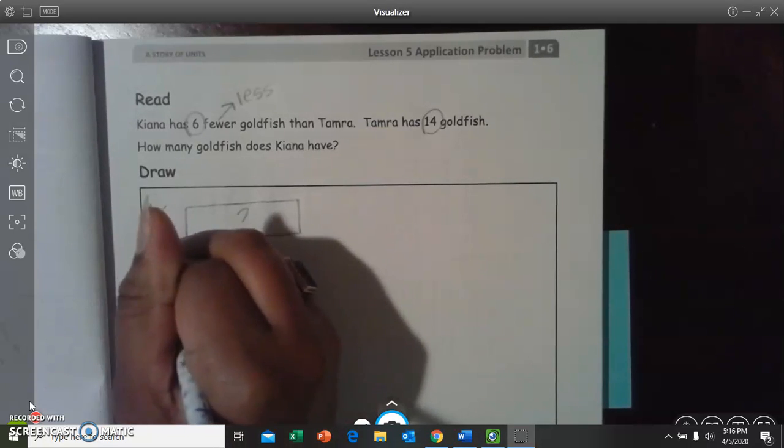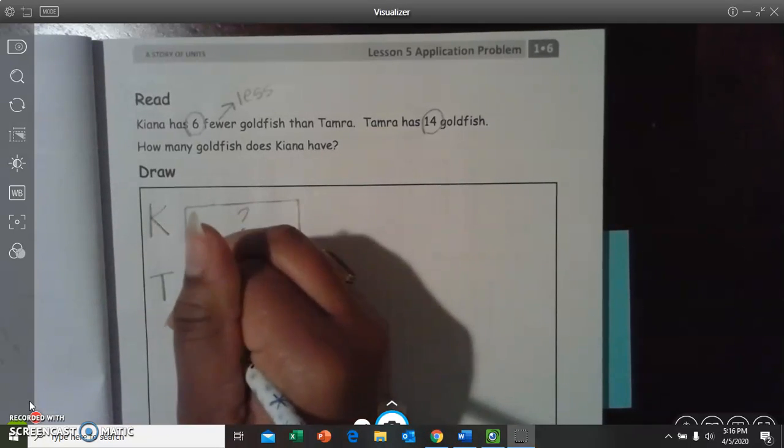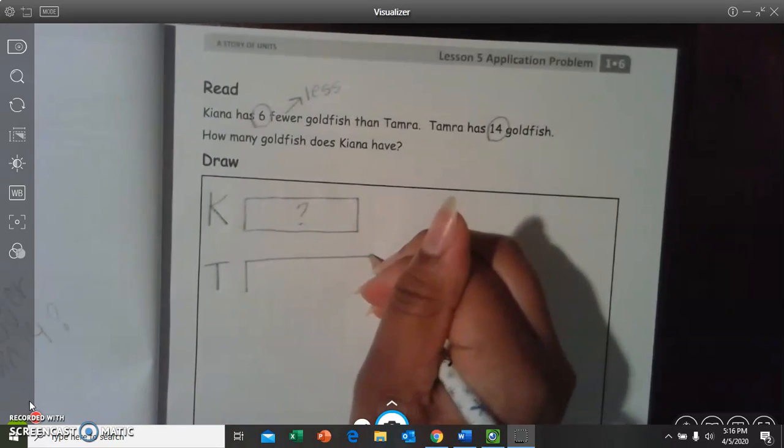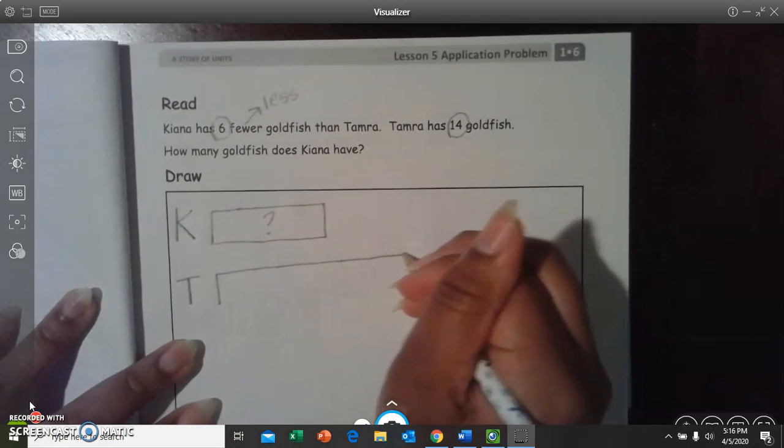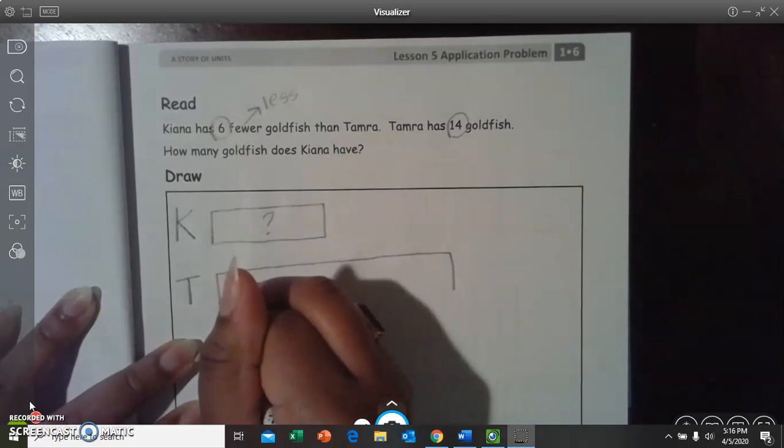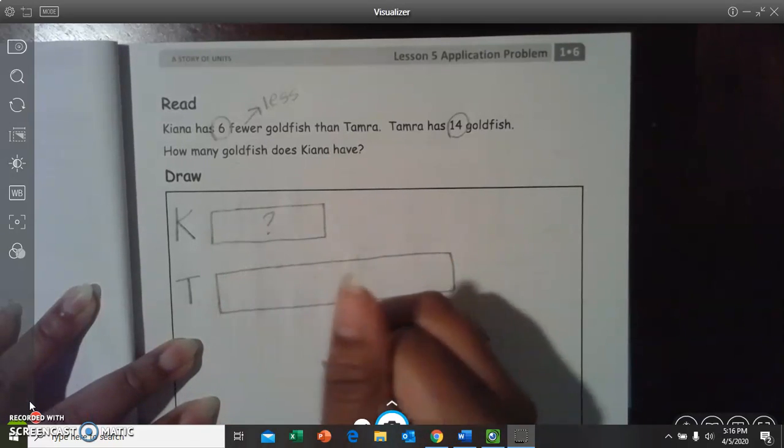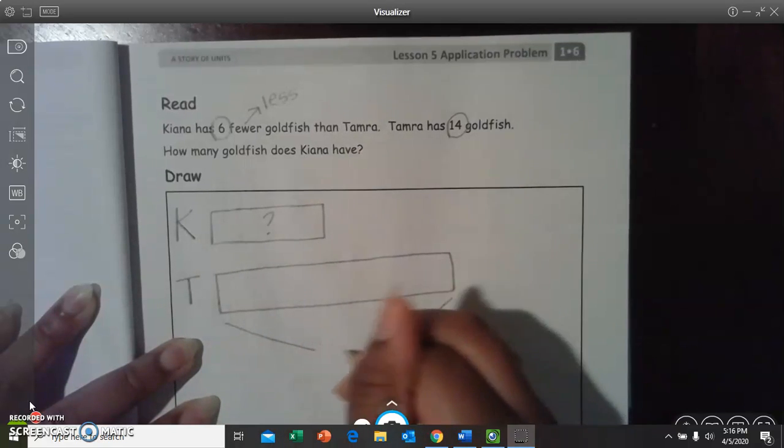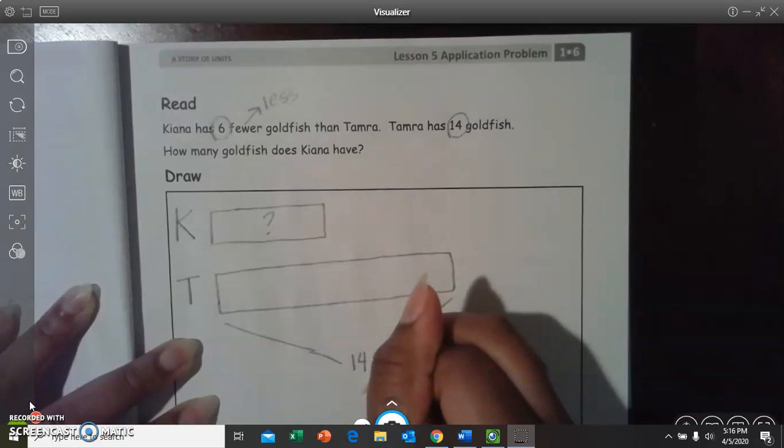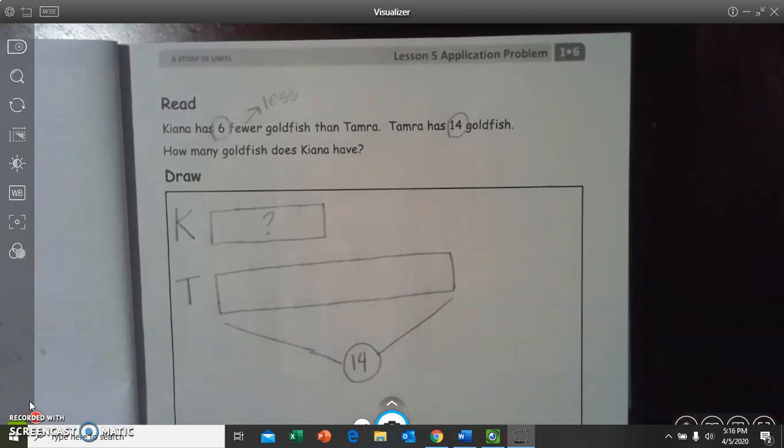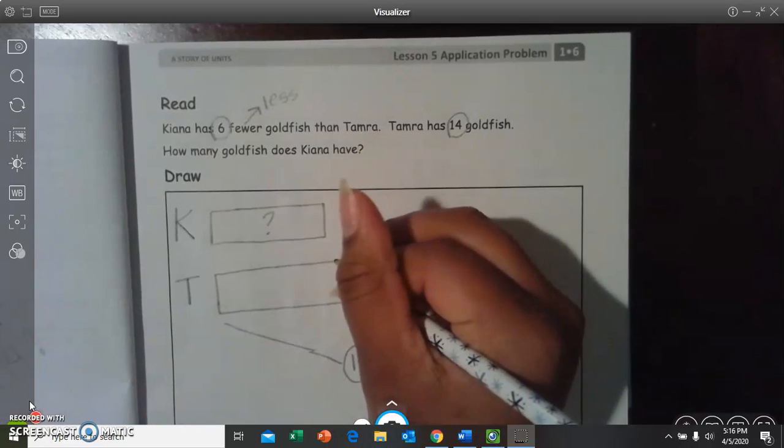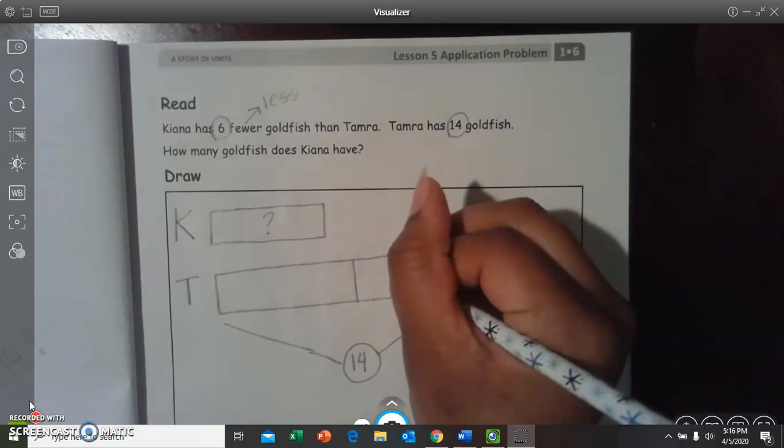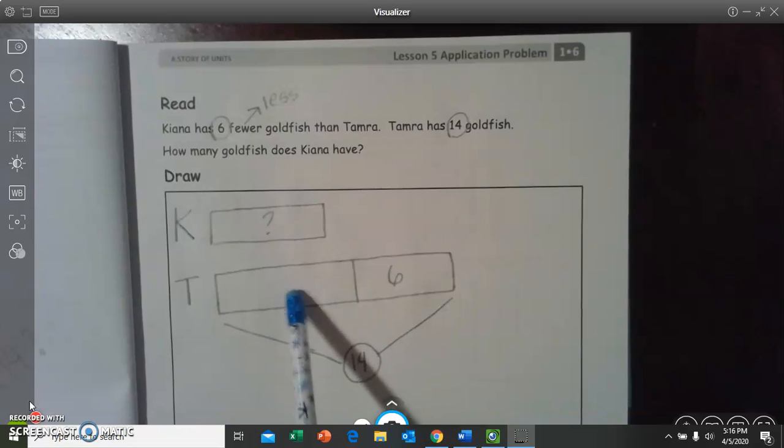Now, let's write T for Tamara, and let's make her tape diagram. We know the total number is 14. So, let's circle that because we know that that's our total number. And we know that Kiana has six fewer goldfish than her. So, how can we figure out our mystery number?